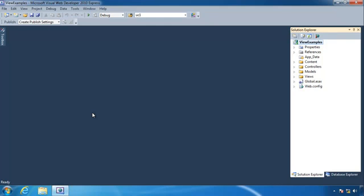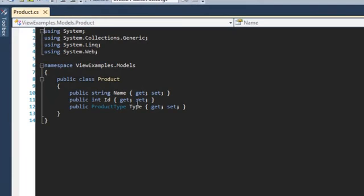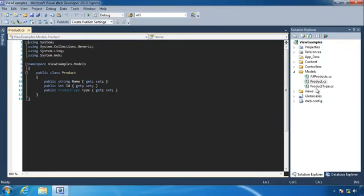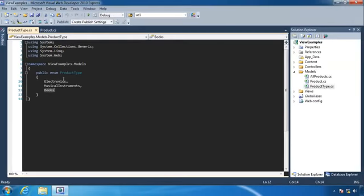Let's go over that code so we know what's going on. This website is going to display products, and each product is represented by a Product class. It has a name, an ID, and a product type. Product type is an enumeration. This probably isn't the best way to do it because product types come and go and would typically be in a database, but for the sake of simplicity we'll use an enumeration. We have three different product types: electronics, musical instruments, and books.